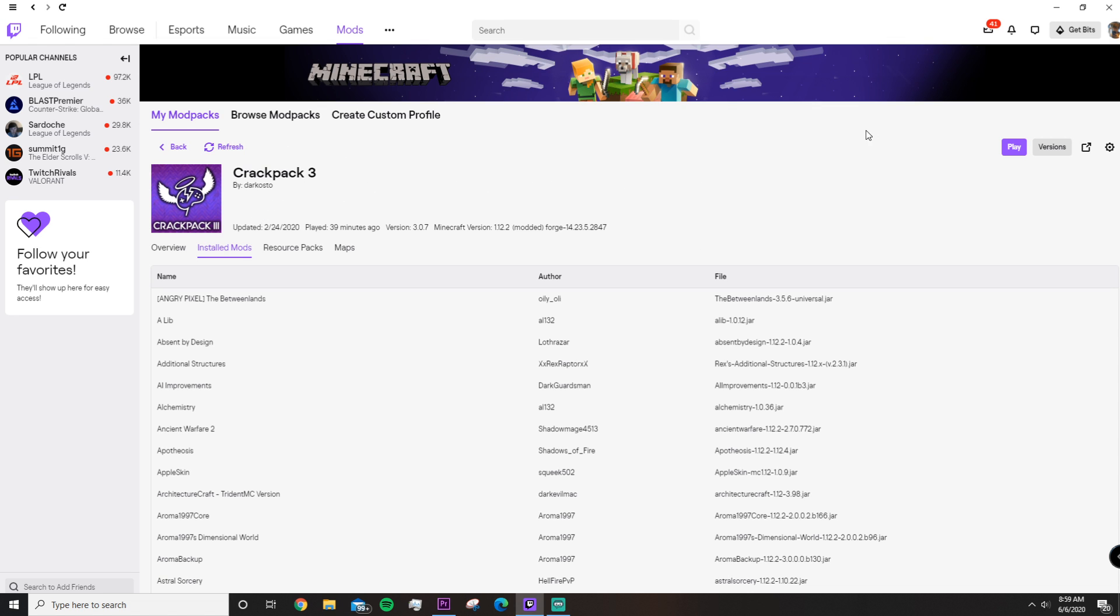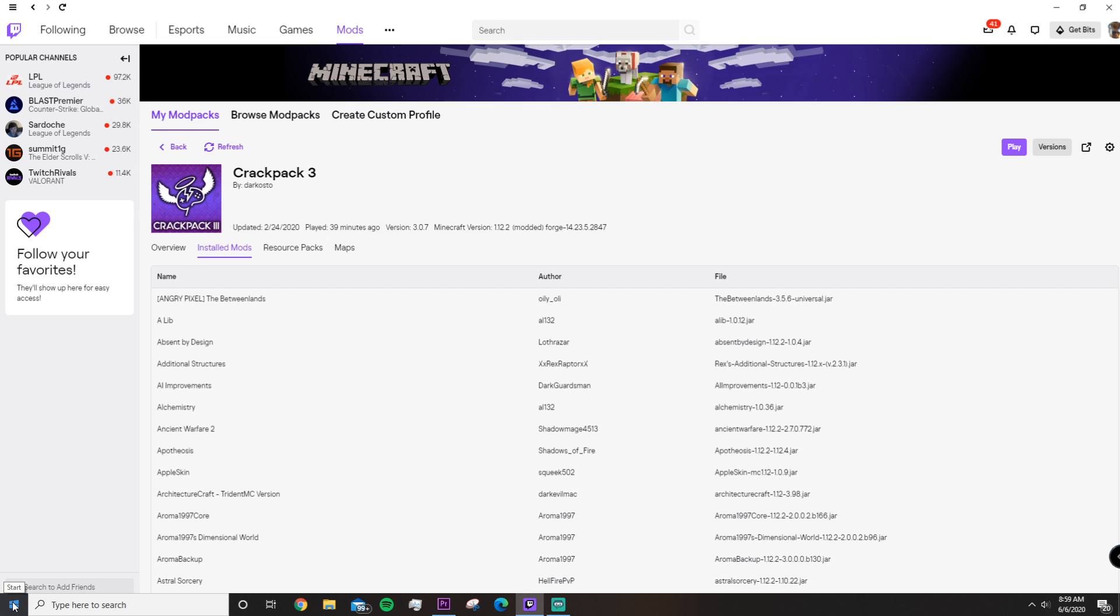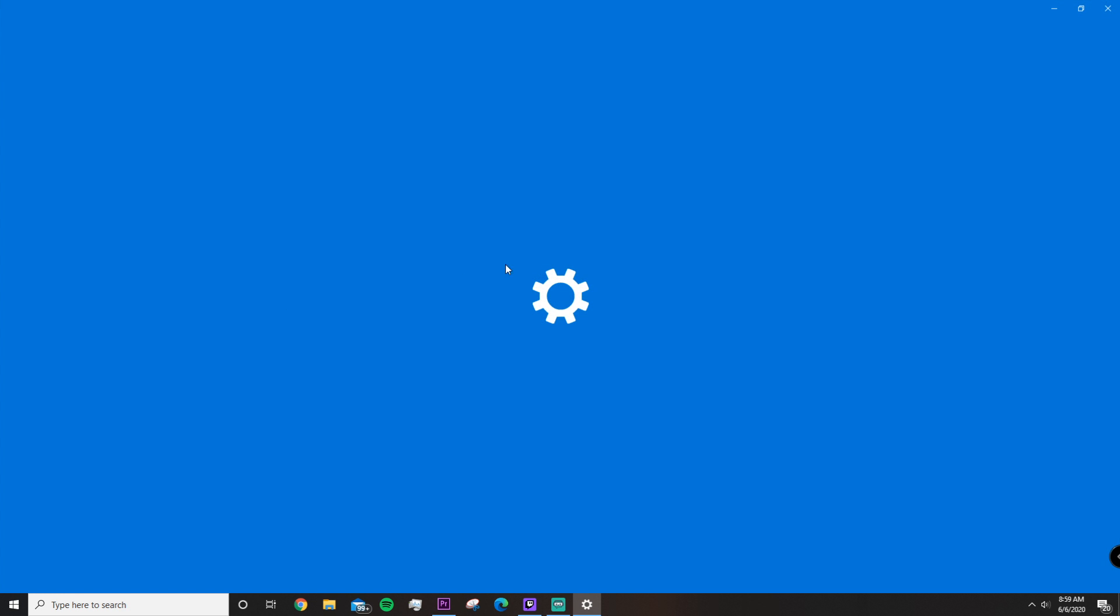Before we go ahead and change that to the maximum amount of RAM, we need to figure out how much RAM you actually have. If you already know, that's fine. This will only take like 10 seconds to show. At the bottom left, right-click on the Windows Start, and then a pop-up will come up. You're going to want to click on System.